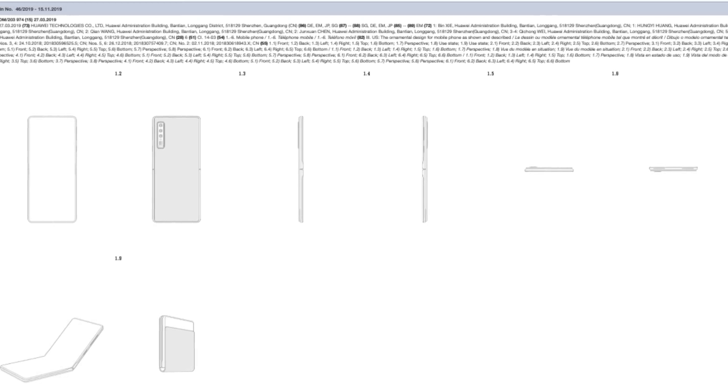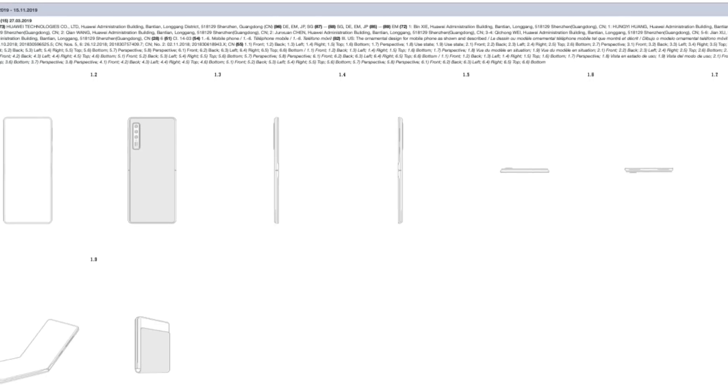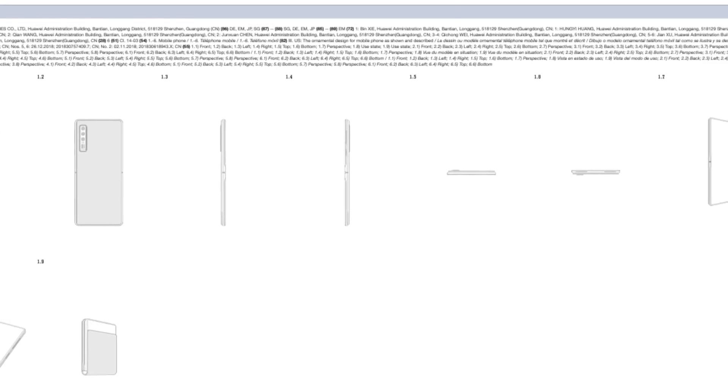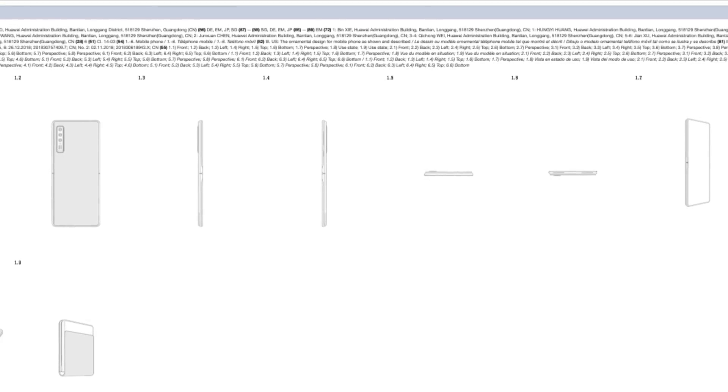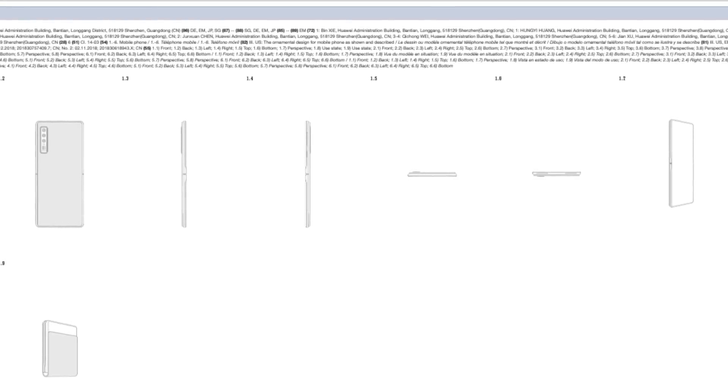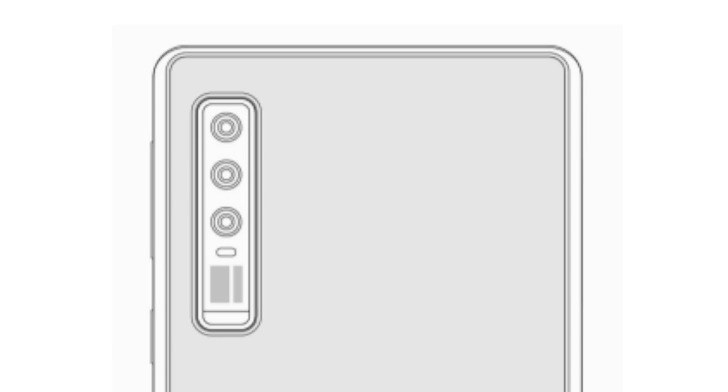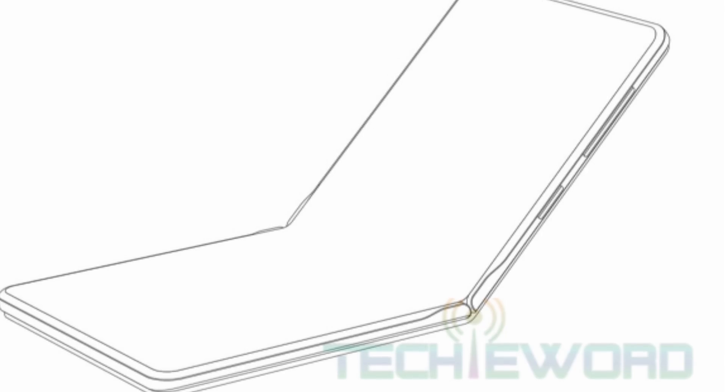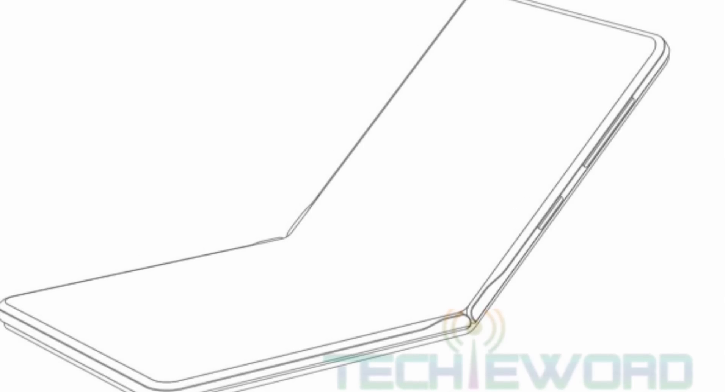Out comes the new patent courtesy of Techie World. We have a phone that is rocking a full screen design, a quad camera setup on the back, and this phone can fold in half similar to the Galaxy W20 and the Motorola Razer.